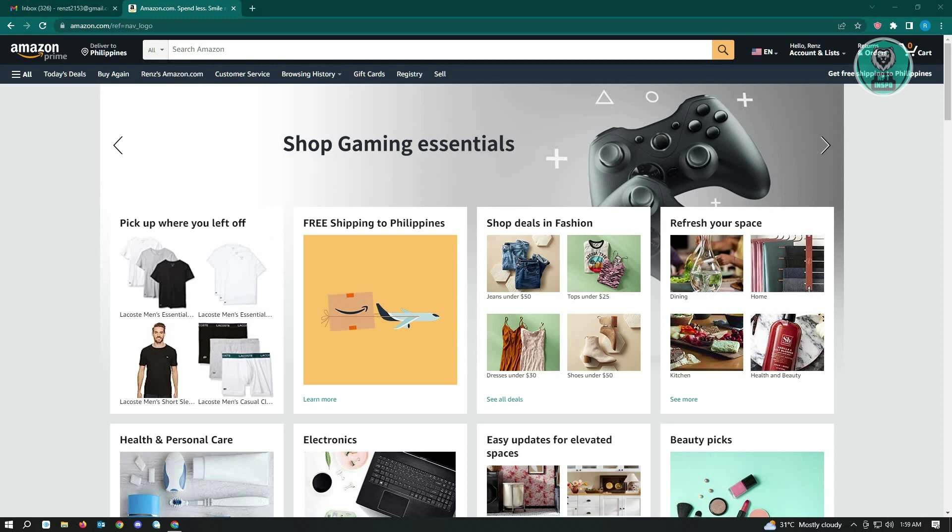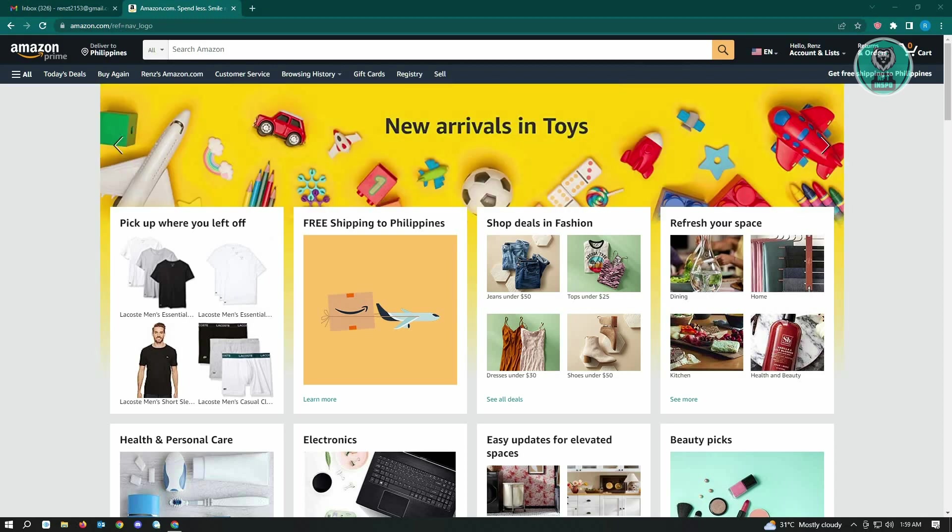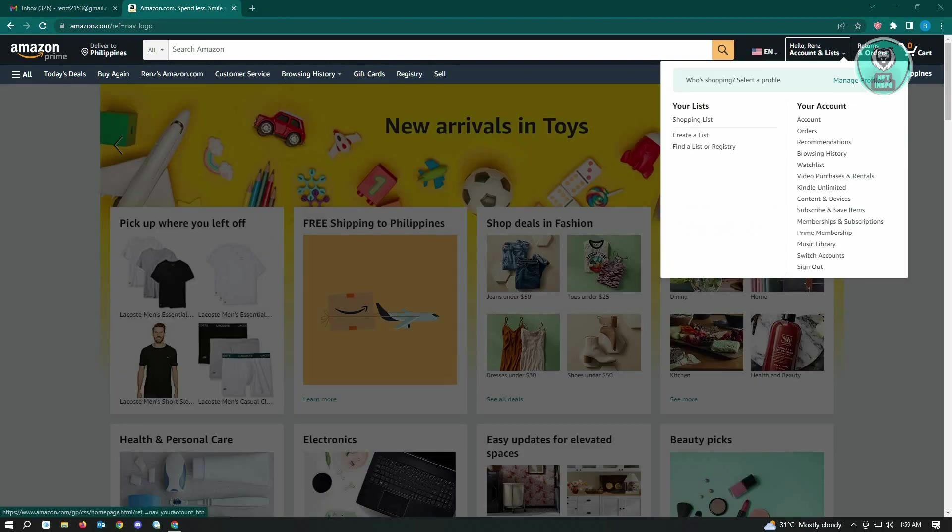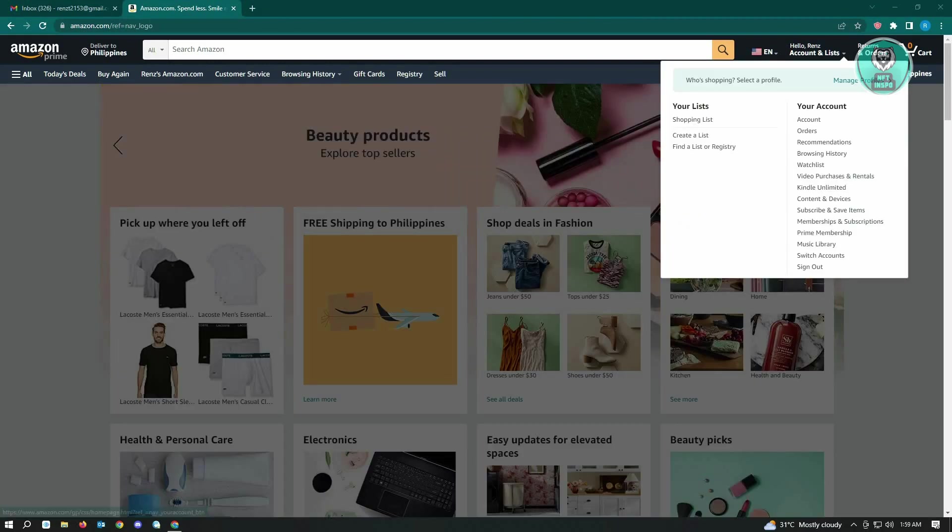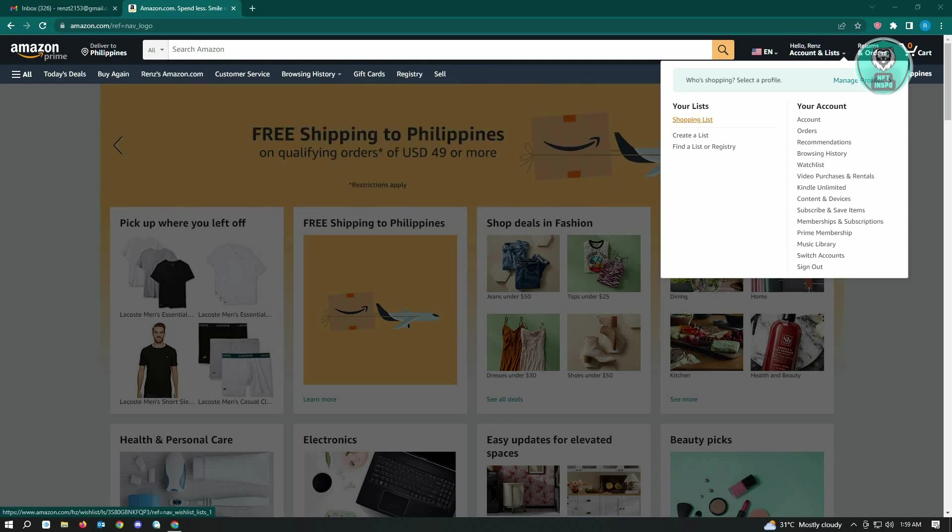Once in your account, go to the hello user section that says accounts and lists, and select the list you want to share or hide your address for.